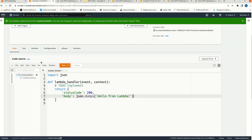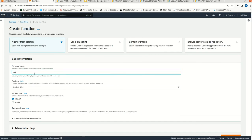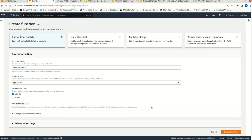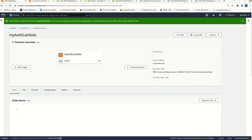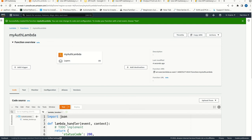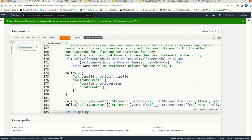We have to write a similar Python function. We can go to the functions and create a function. Here I can write 'my-auth-lambda'. I am going to select Python 3.8. Just create function. It may take 3 to 4 seconds. It is done. As I mentioned, I have the code ready. Let me copy and paste the code here. This is the code - I got it from Medium, written by Suminda.